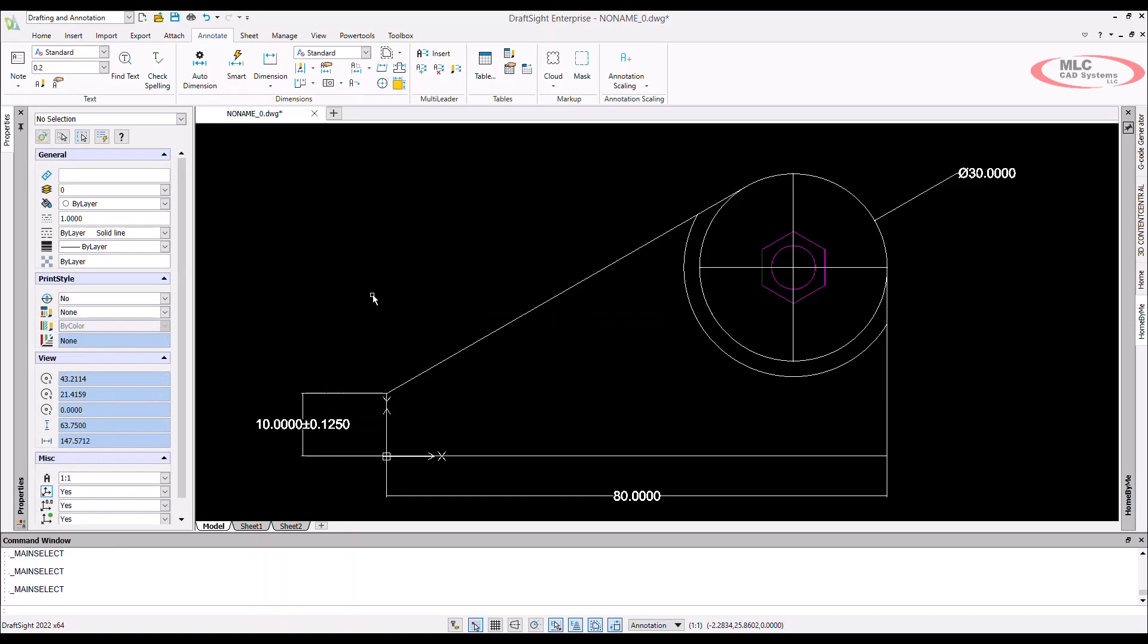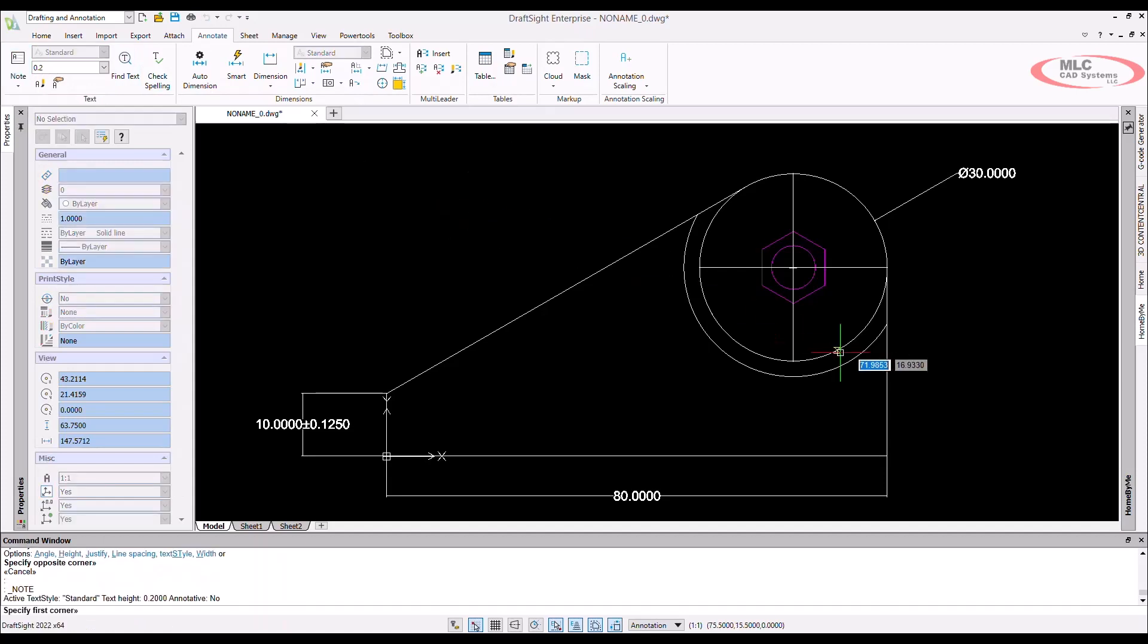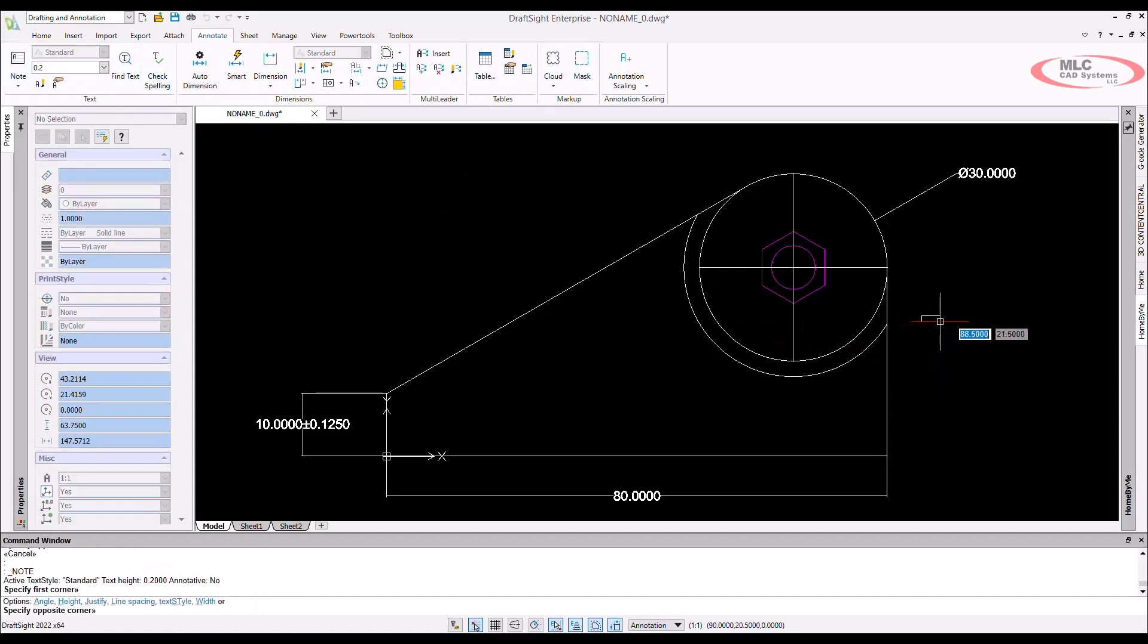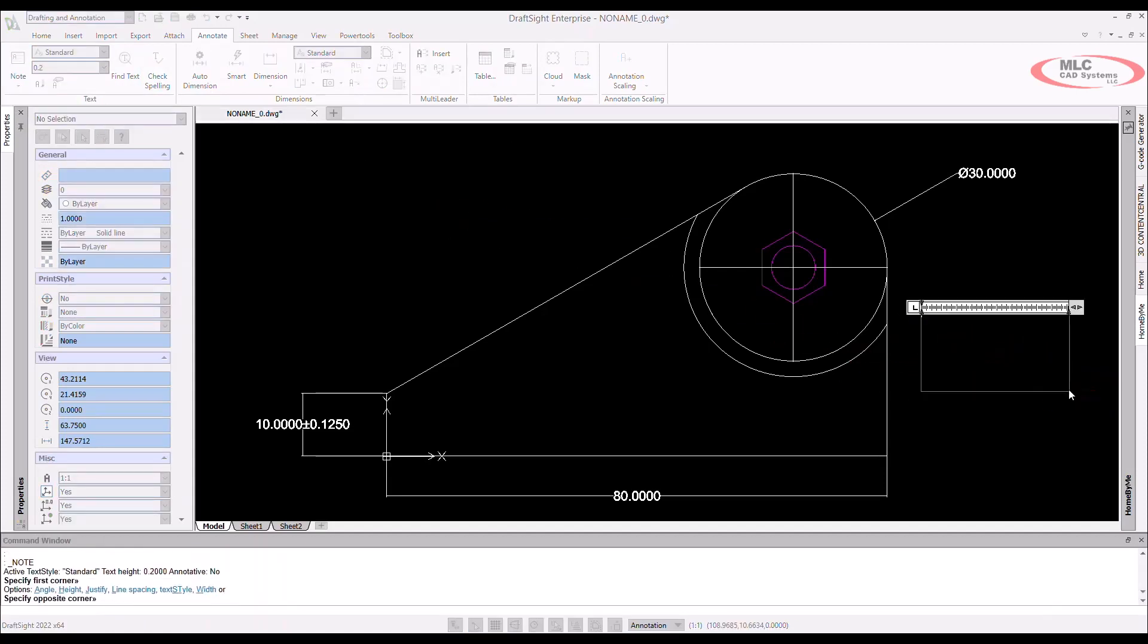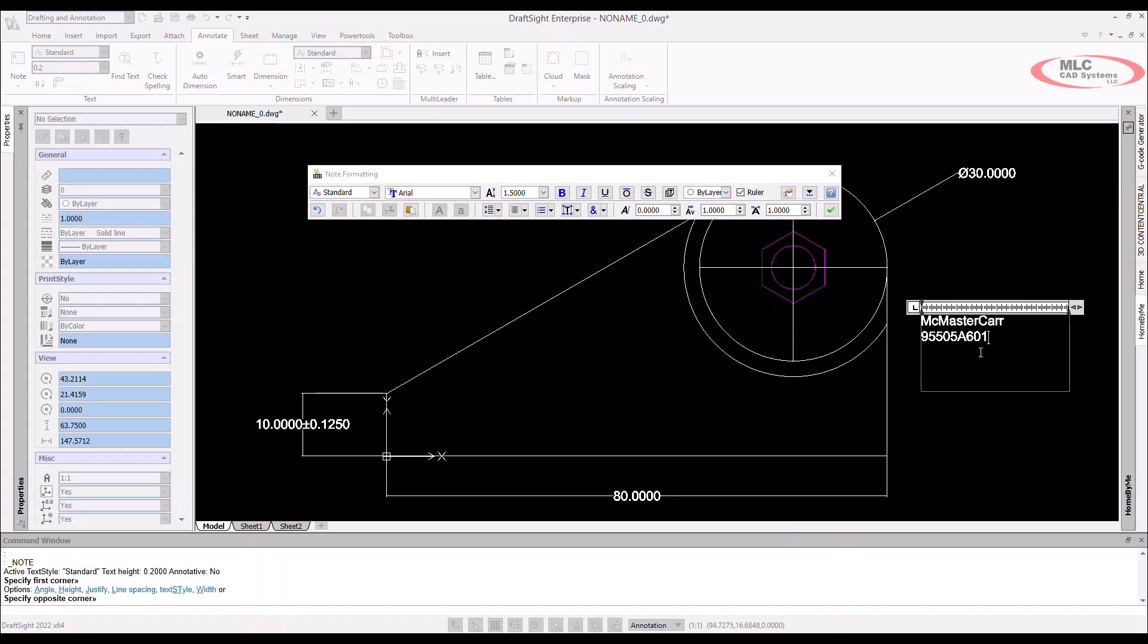Adding text to my drawings will allow me to convey more PMI or product manufacturing information so that there's no confusion about my design intent for the consumer of this drawing. Notes can either be single line or multi-line. This multi-line note will contain information about the nut we will use on this part.